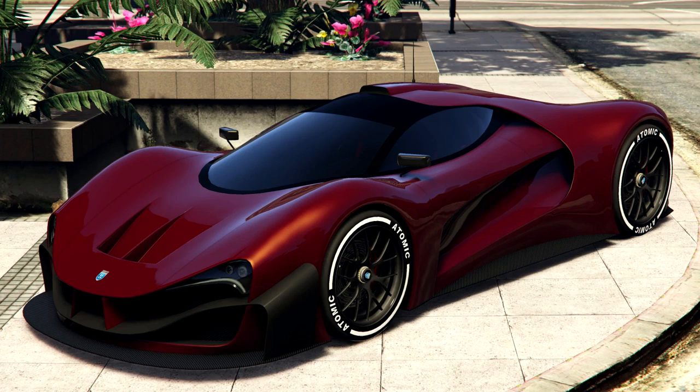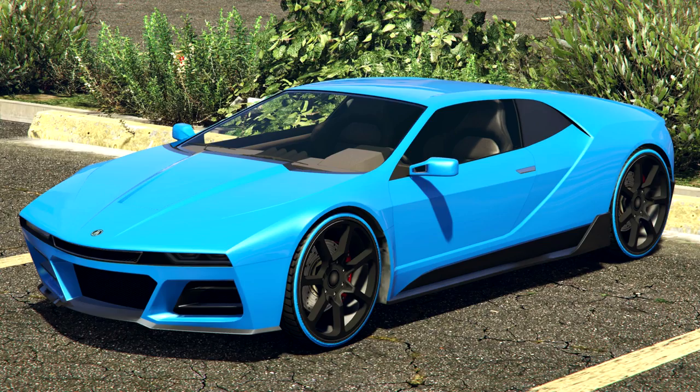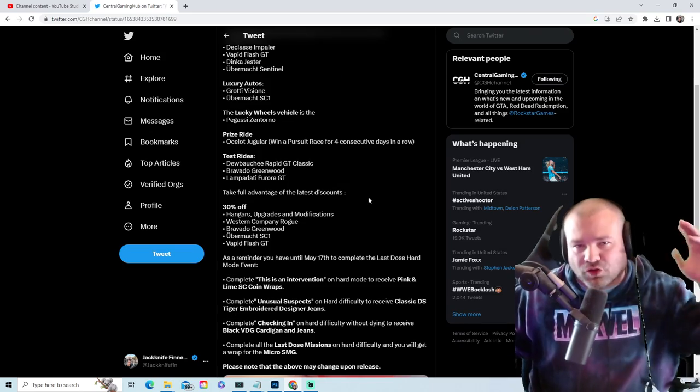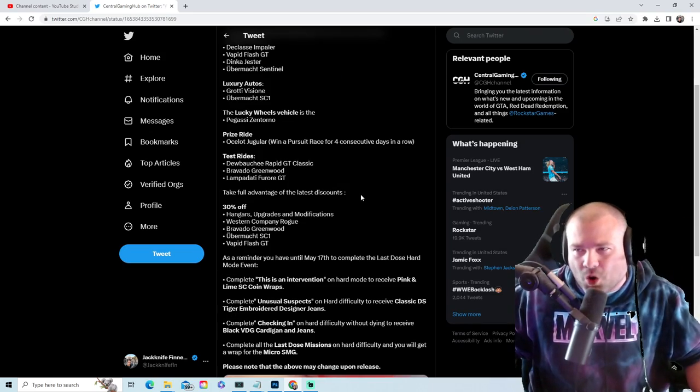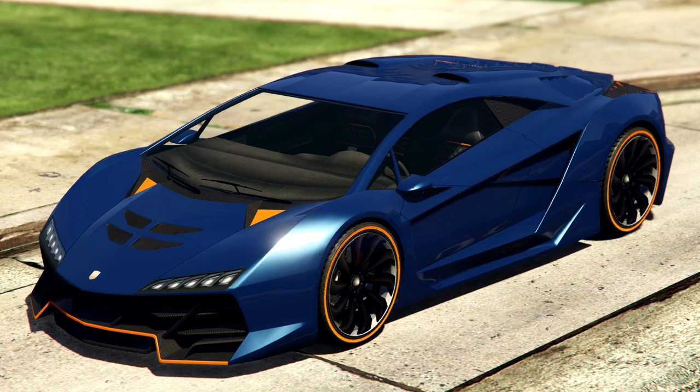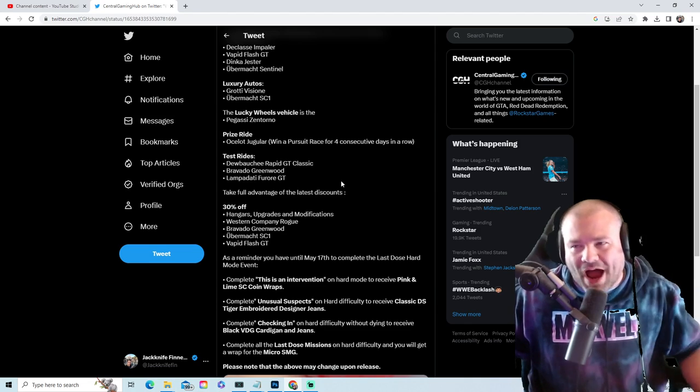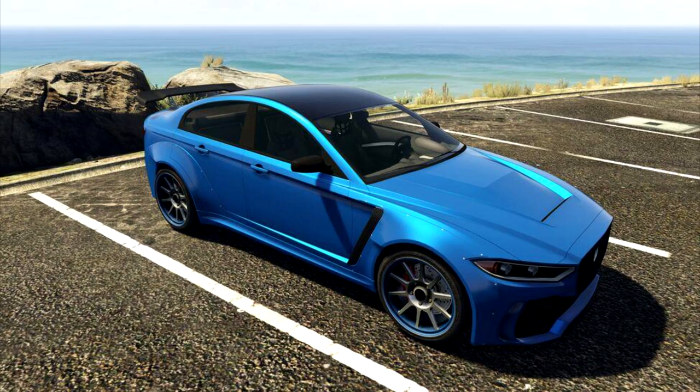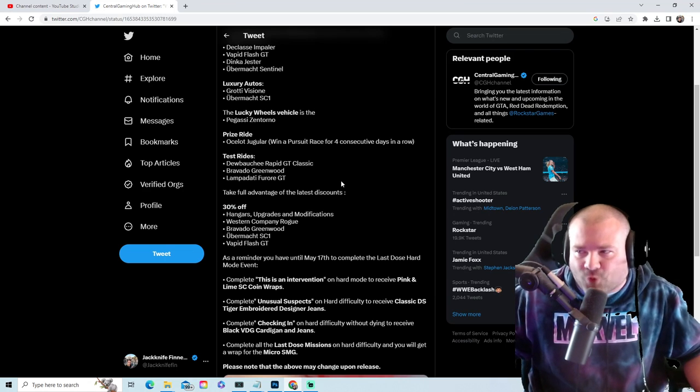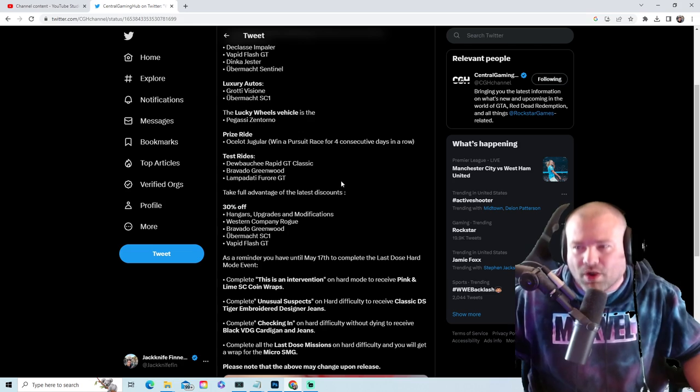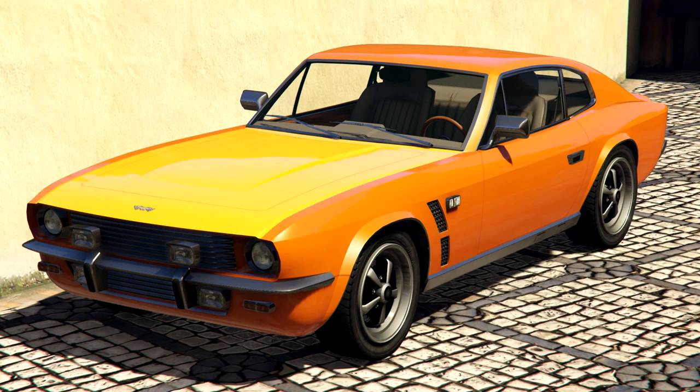The Lucky Wheel podium car is going to be the Zentorno. The prize ride will be the Jugular. Win a pursuit race for four consecutive days in a row. Your test rides: the Rapid GT Classic, the Greenwood, the Ferru GT.